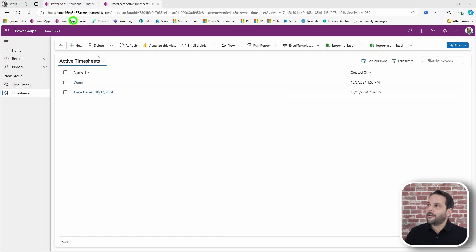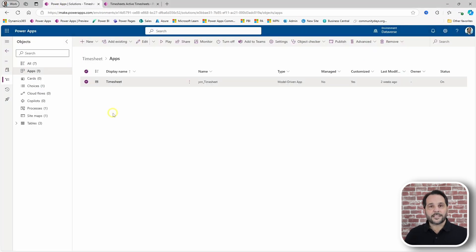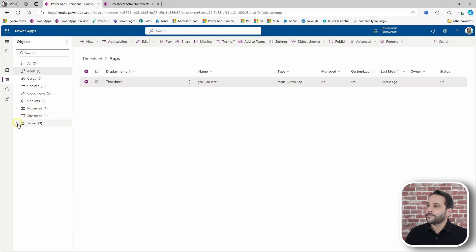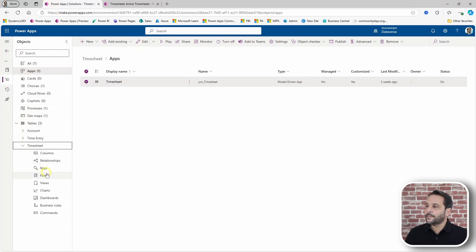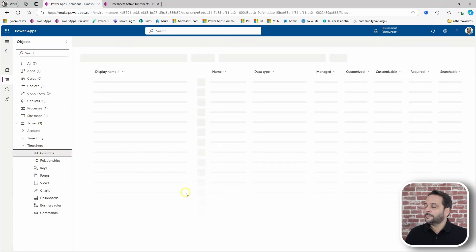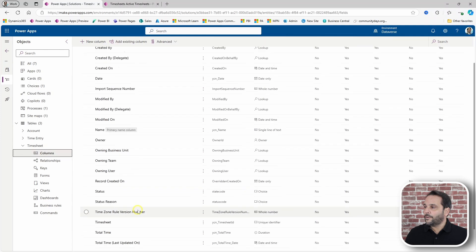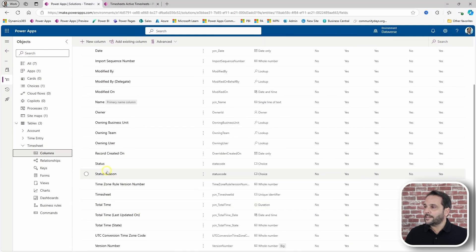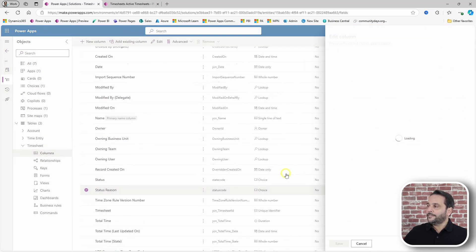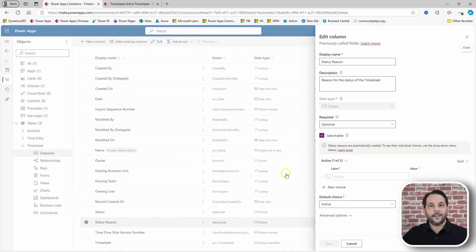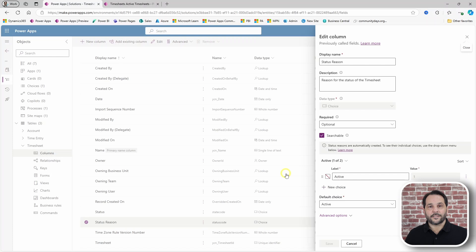To do this, let's start by expanding the available status. In our timesheet table, let's look for status reason and add a few more statuses.